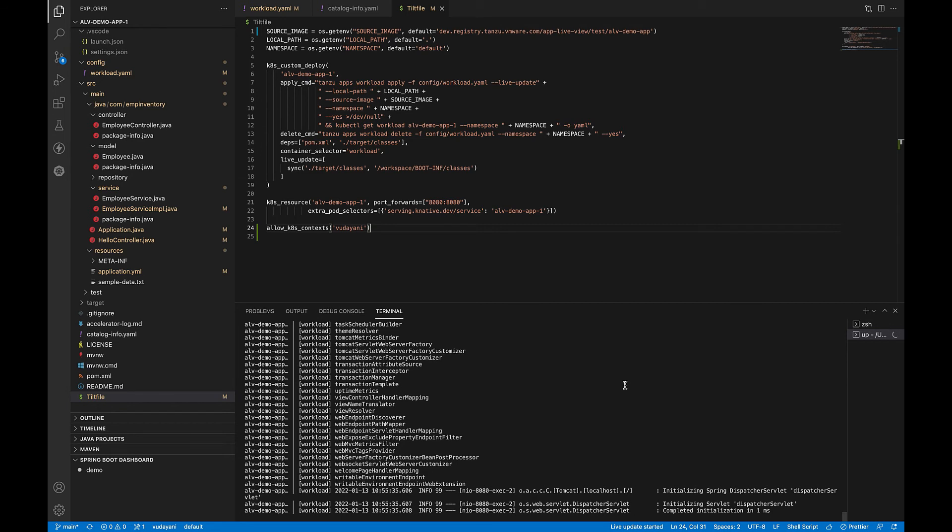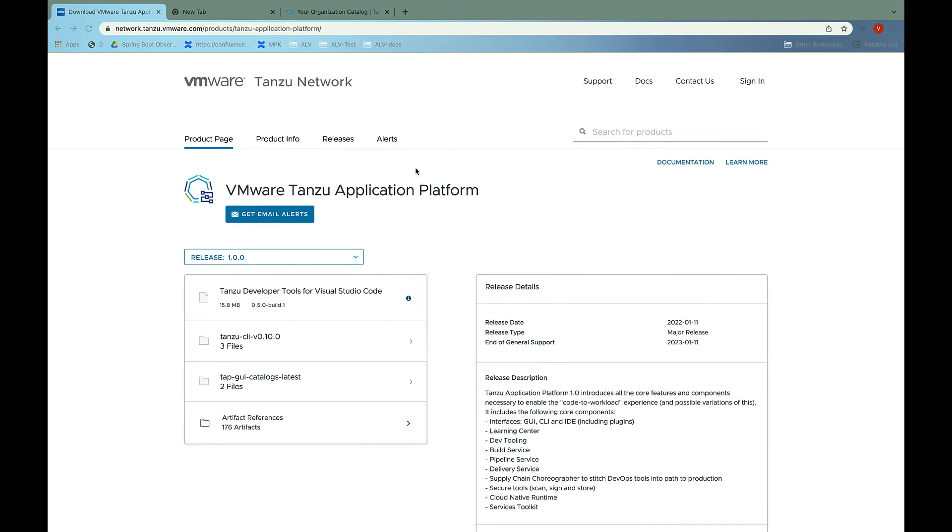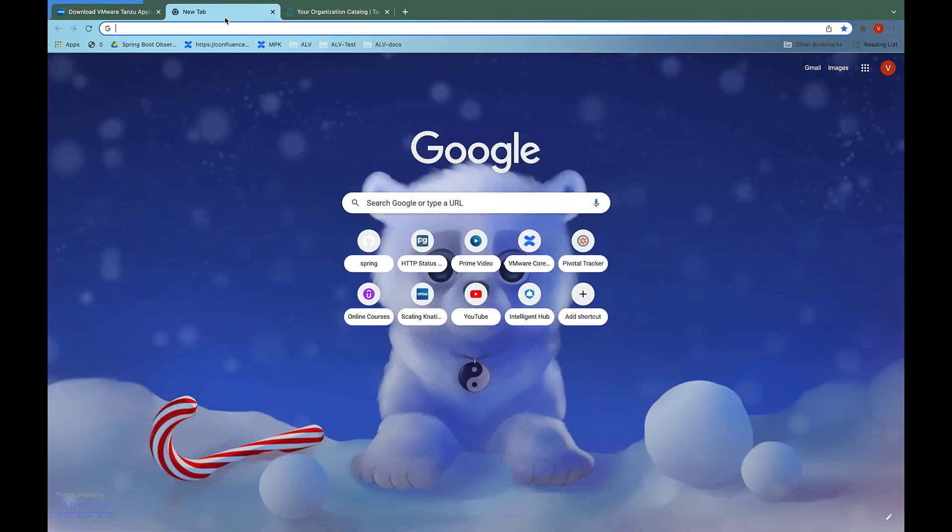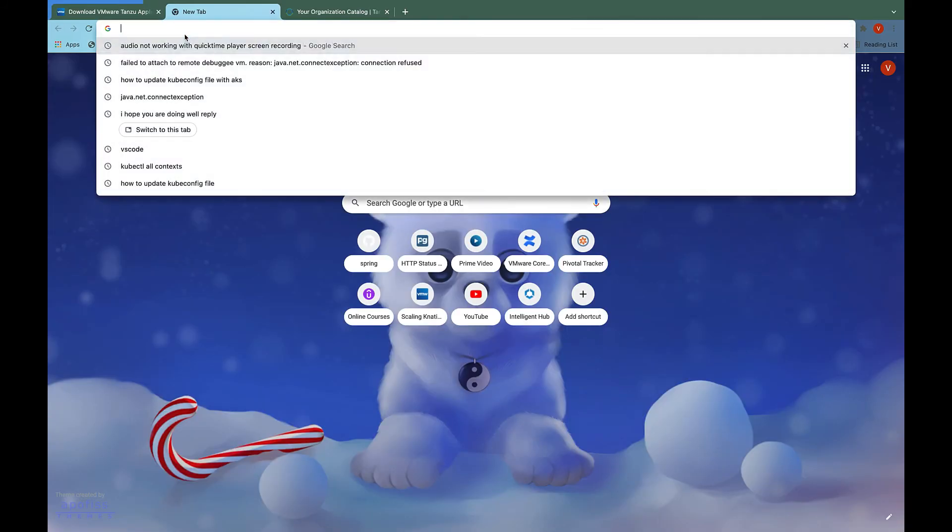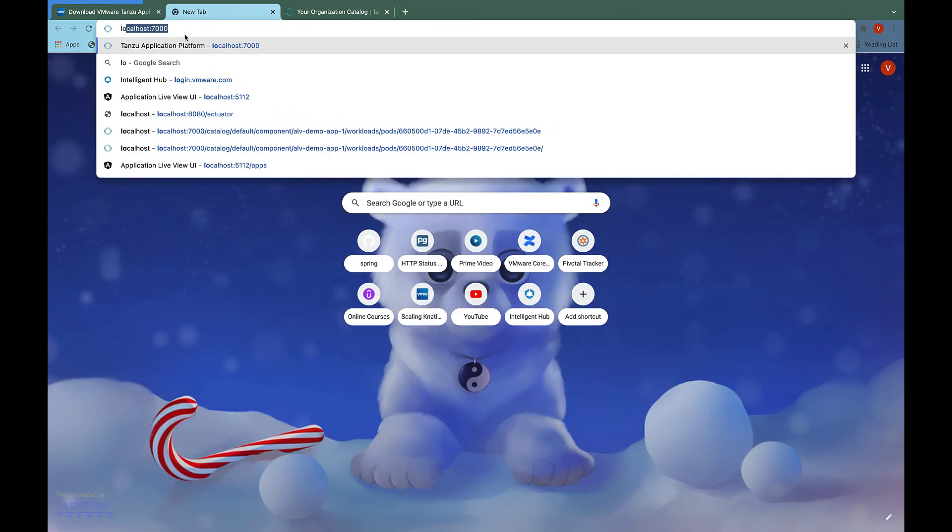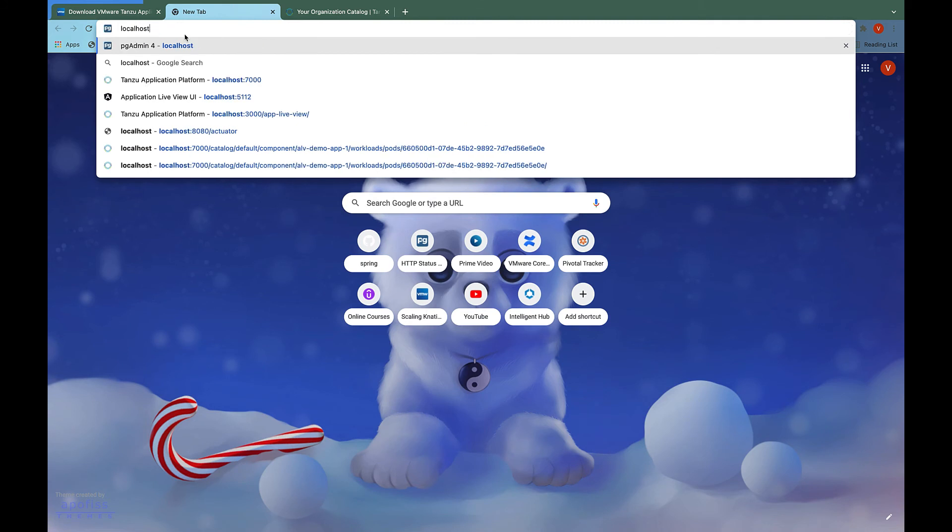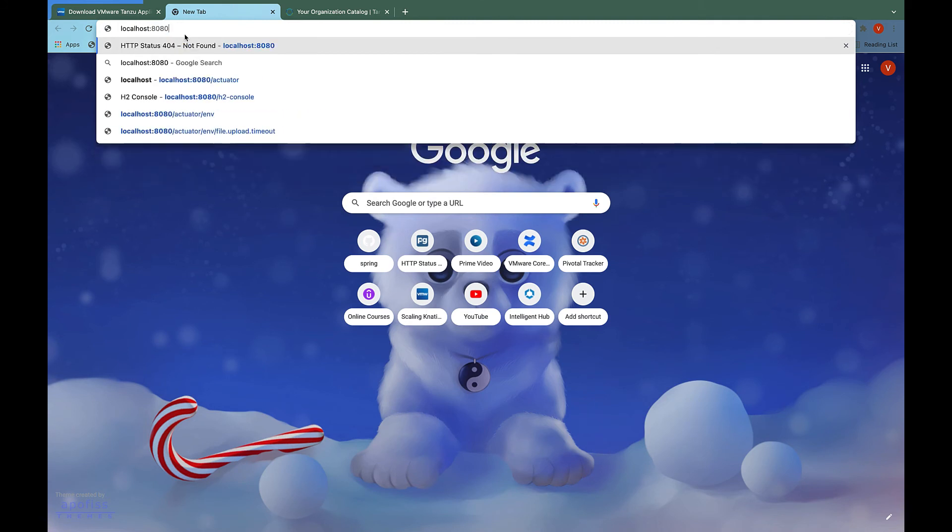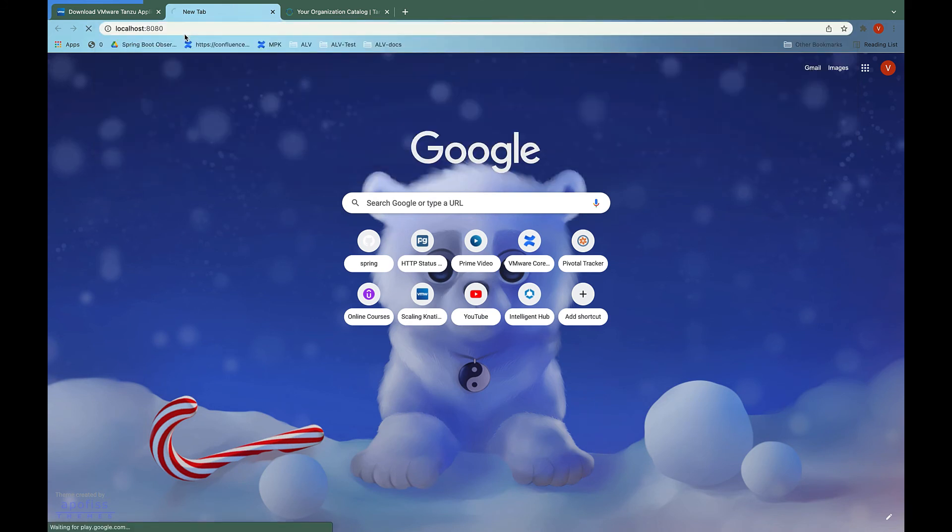Since we have port forwarded the workload Knative service URL here, let's go to the browser and test our application on localhost 8080.